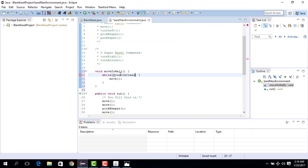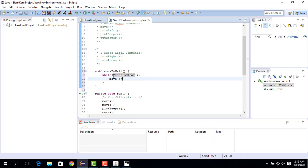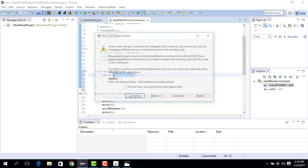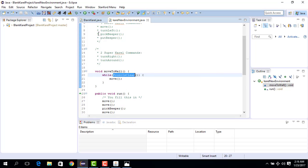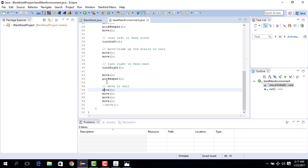Karel checks 'frontIsClear' — if true, it enters the while loop, makes a move, then checks again. If the front is still clear it makes another move, then checks again. It's a kind of loop where you don't know how many times the move will happen — it happens as long as the front is clear. This is the method we need to solve our first problem. Let's run our code, changing it to use moveToWall.